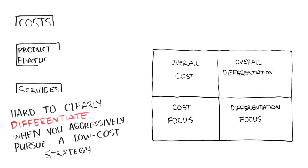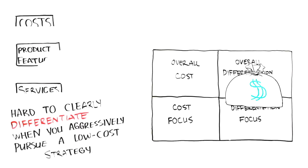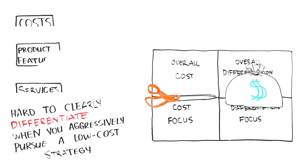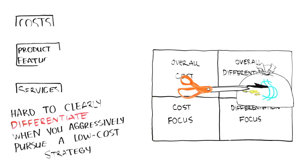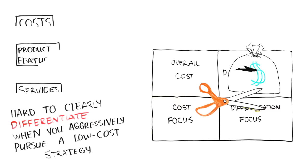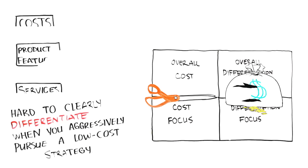At the same time, you often have to spend money to make your product somehow better than the other products out there. Doing so is clearly inconsistent with a cost leadership strategy. The main activities you engage in to become a cost leader are simply inconsistent in most cases with the main activities you engage in to be a differentiator.